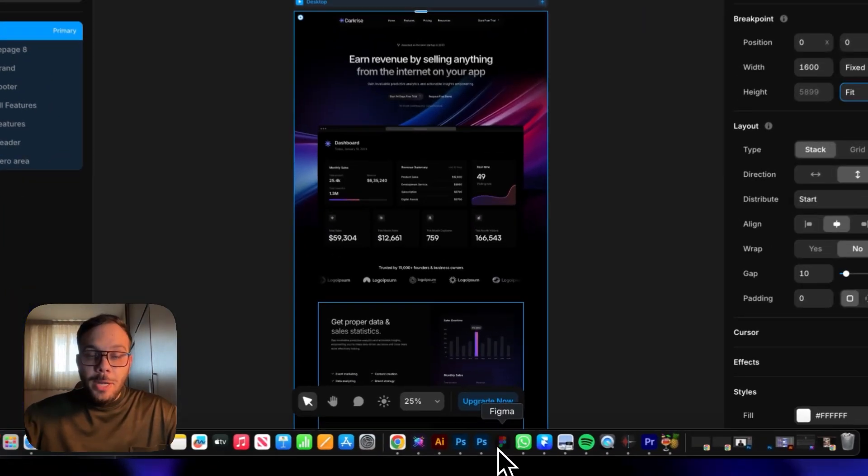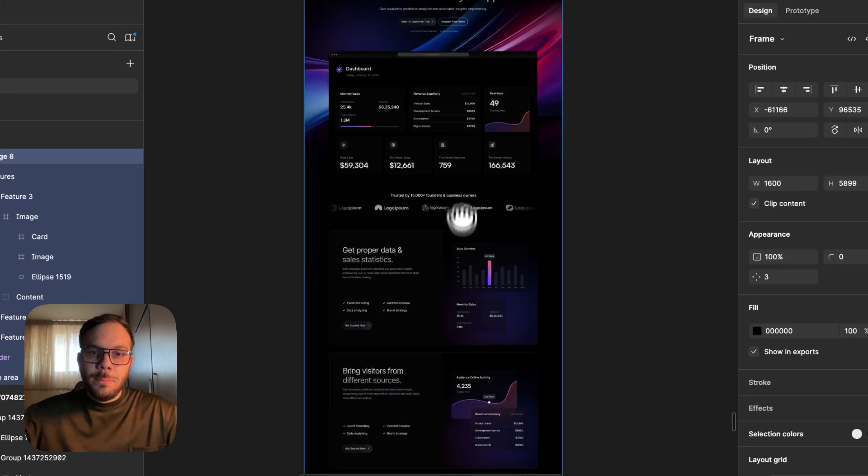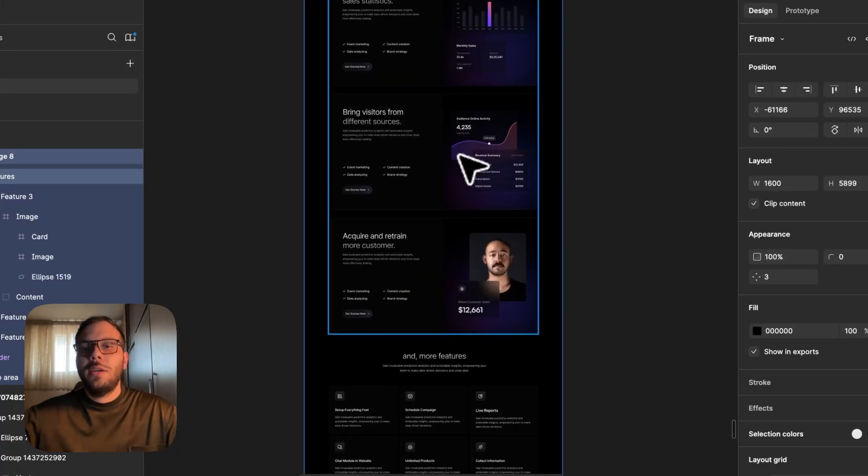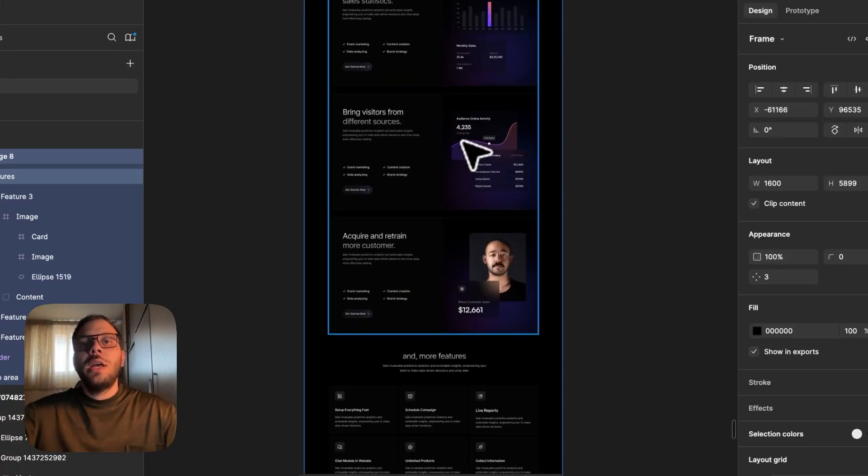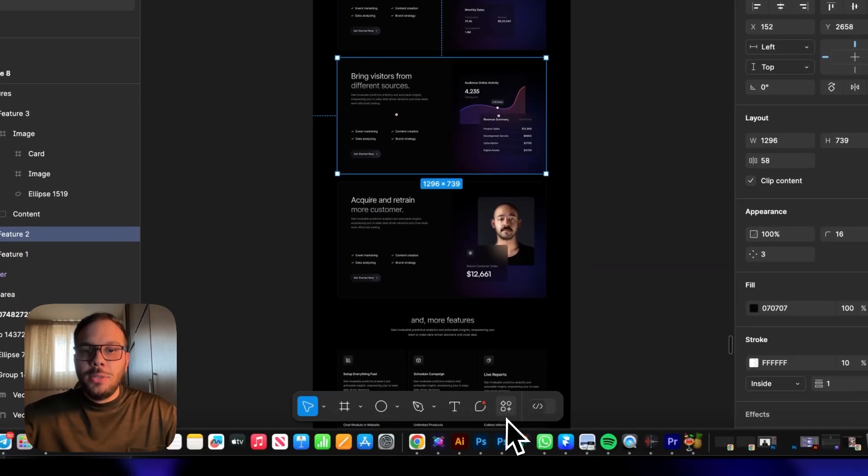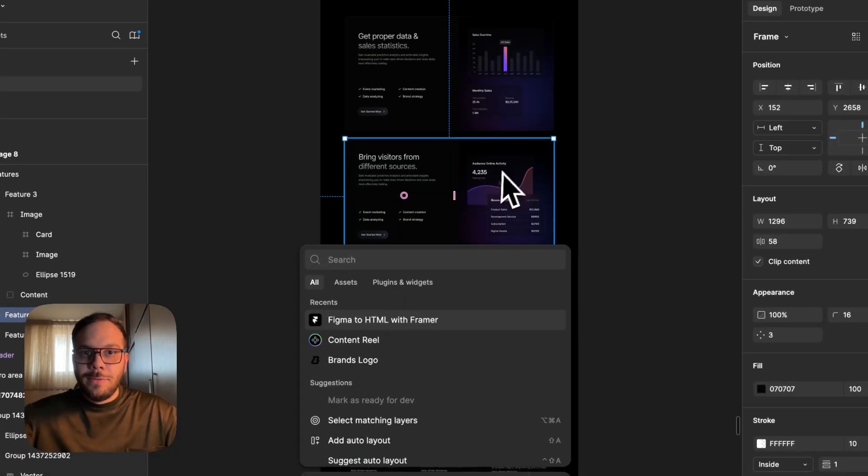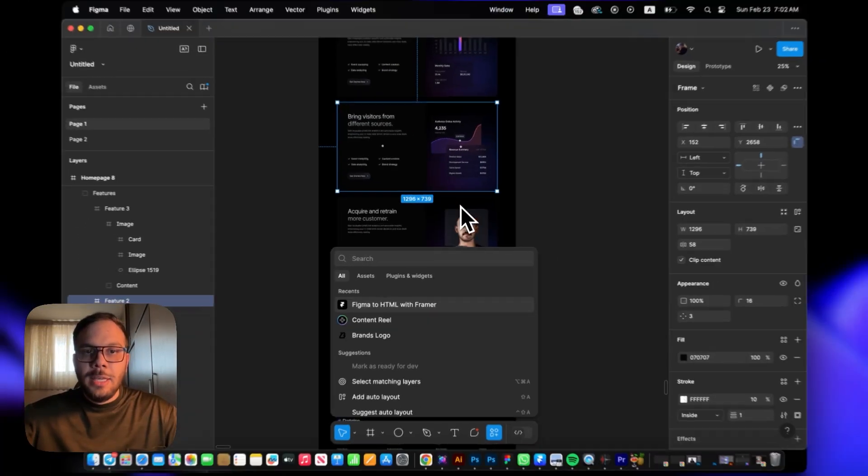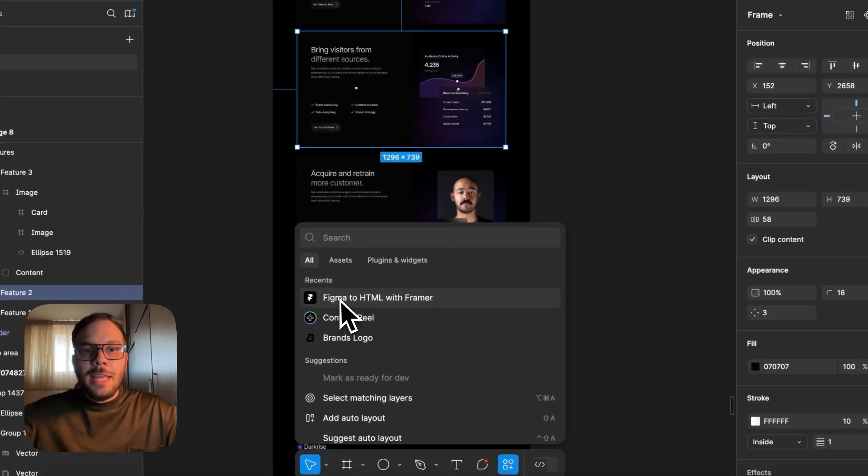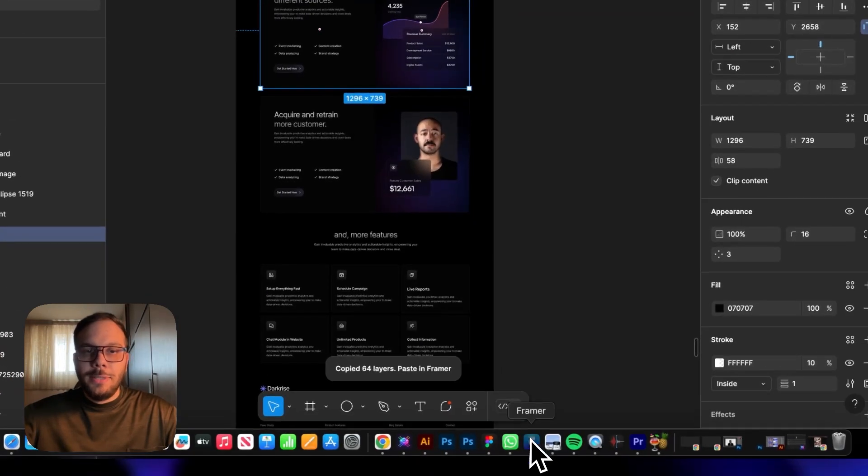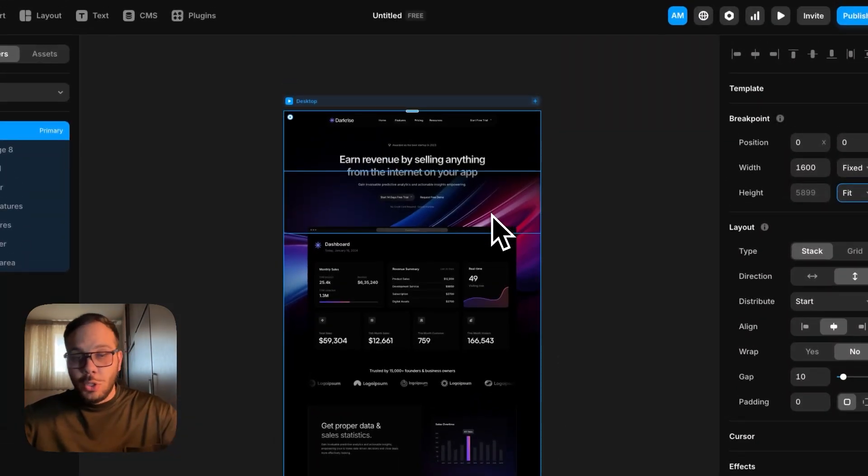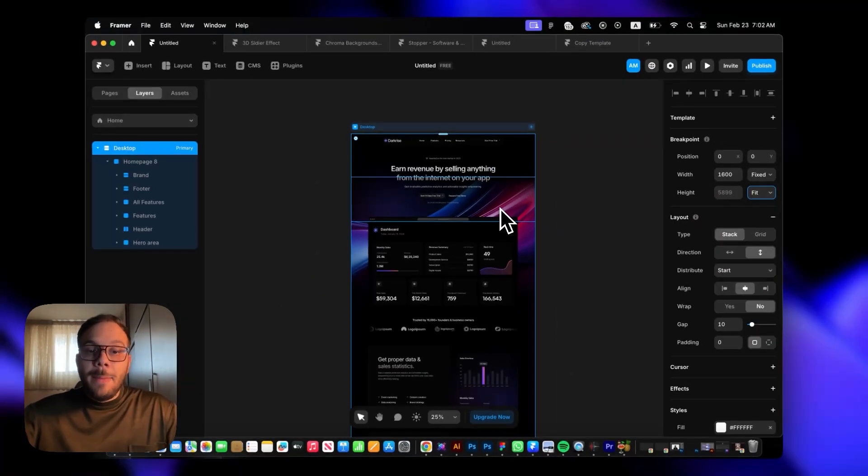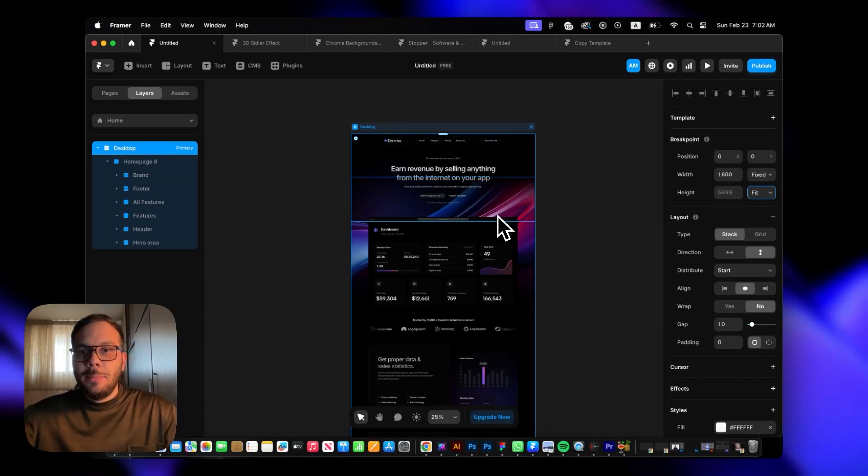By the way, if you have some color overlays or absolute layers, you have to copy each section and do the same process. Select the specific section, then hit that Figma to Framer plugin, copy to clipboard, and do the same process on Framer. Make sure that everything is auto layout so you get the perfect result.